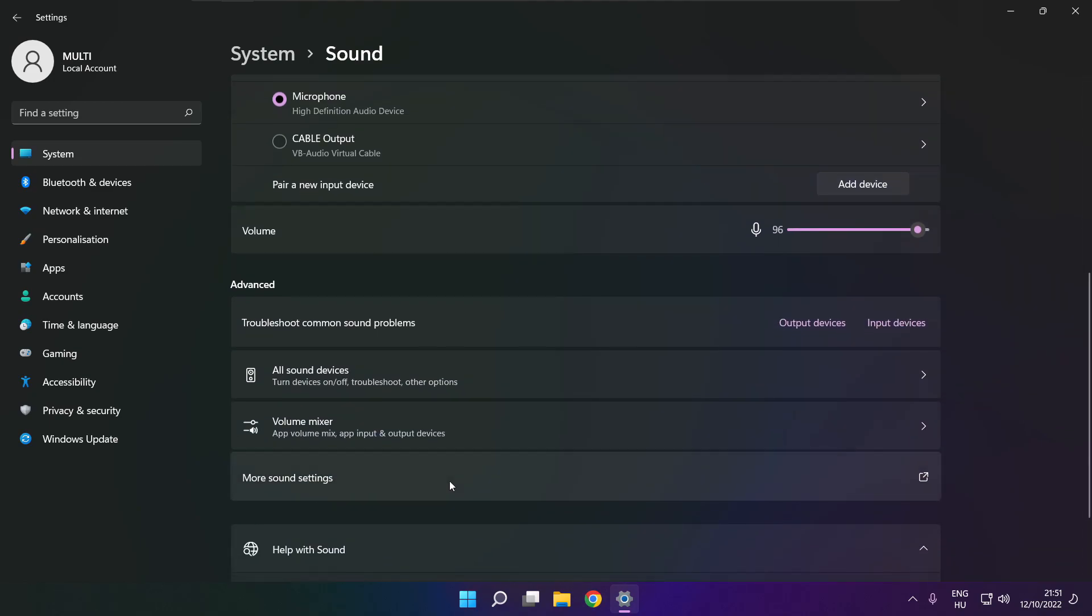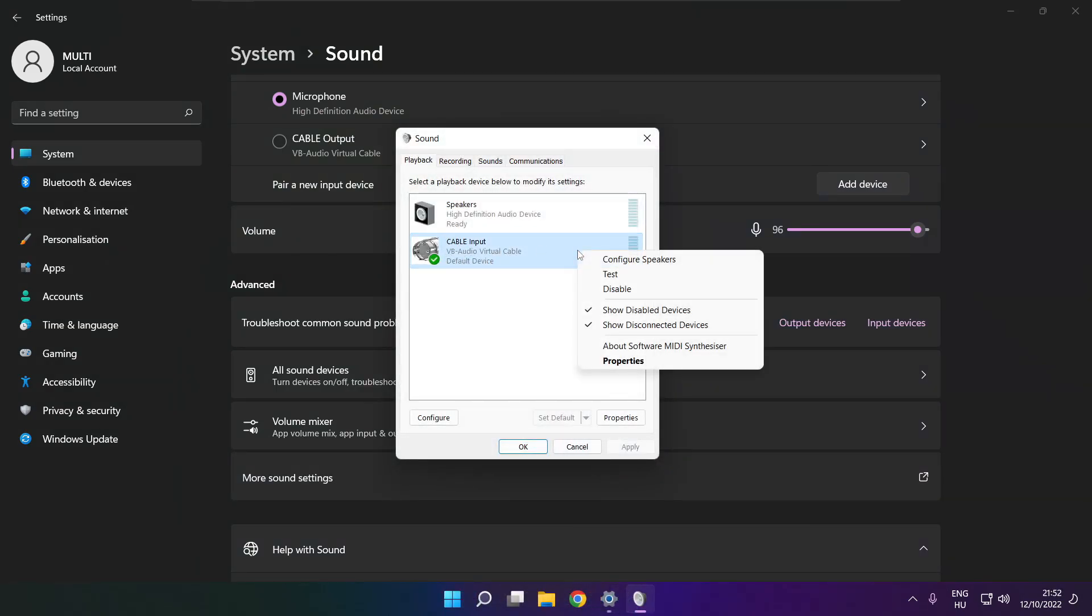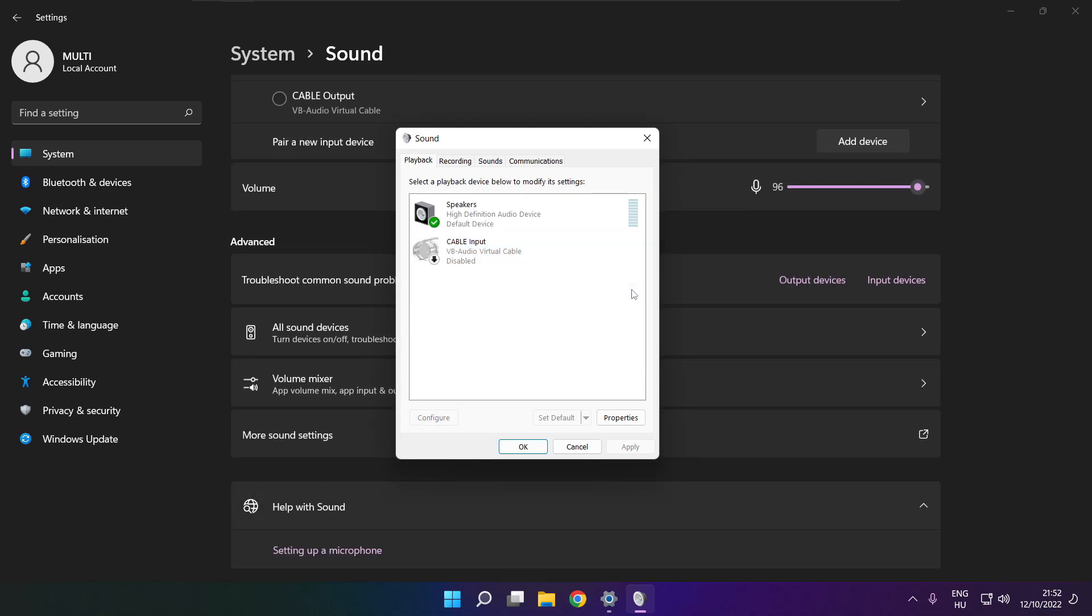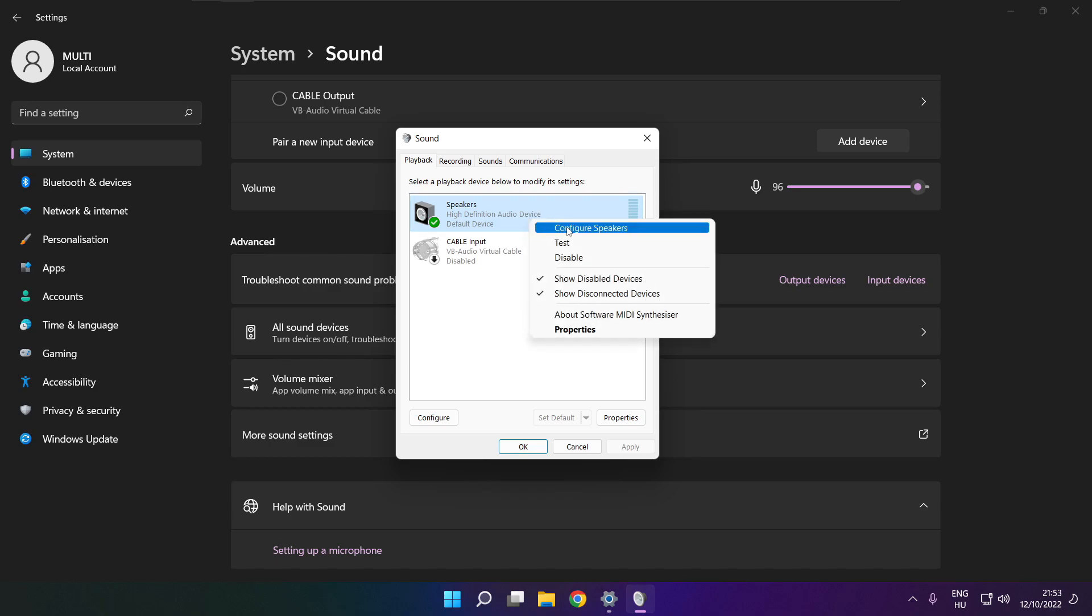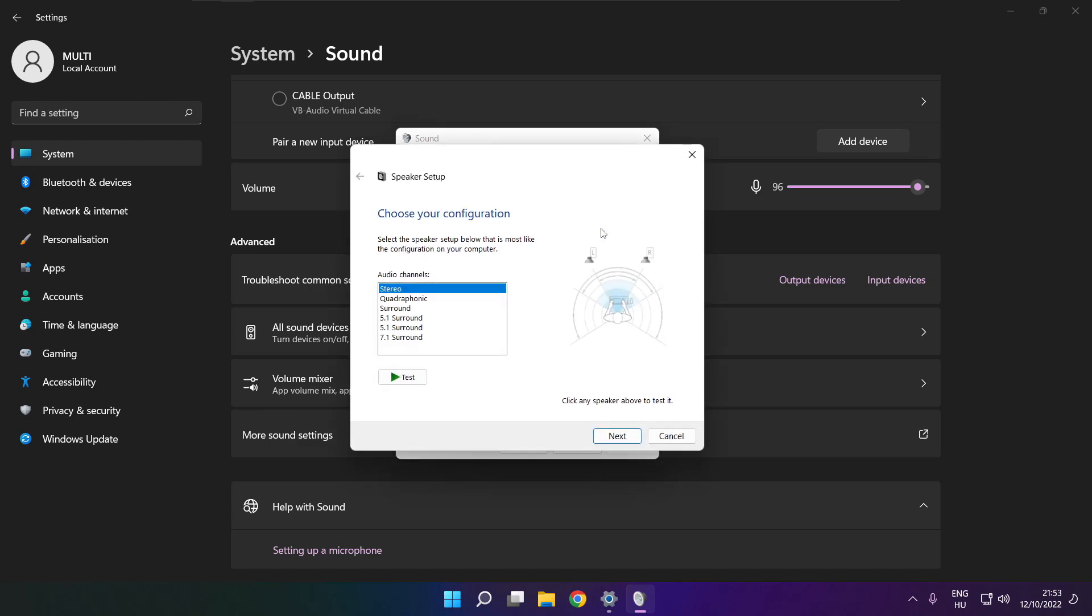Click more sound settings. Disable not used audio devices. Right click your used audio device. Click configure speakers. Complete your setup.